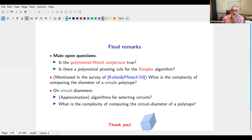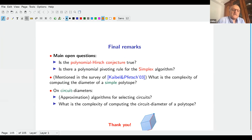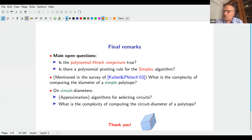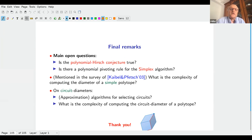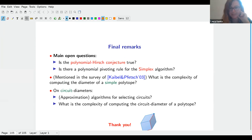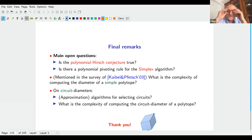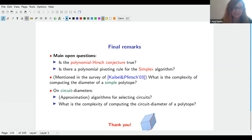Thank you very much for listening. Are there any questions? Is there still any hope to find a strongly polynomial algorithm for linear programming? I think yes — I think so. The question is very difficult, but I am hopeful.